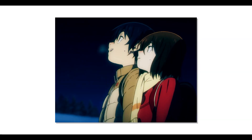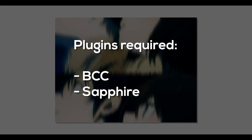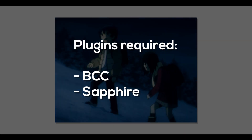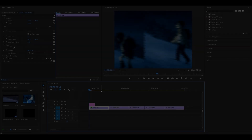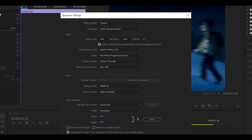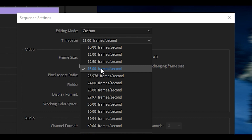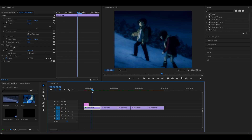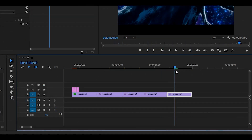Hey everyone, welcome back. Today I'm going to be showing you how to do the vibe style in Premiere Pro. For this you will need the Sapphire and also the BCC plugin. First of all, you want to create your sequence and make sure that when you head over to the sequence settings, your time base is set to 15 frames per second. Once you have done that, make sure you have your clips ready.